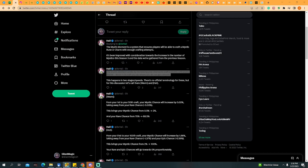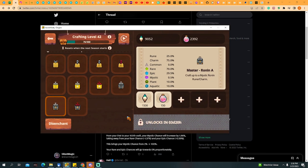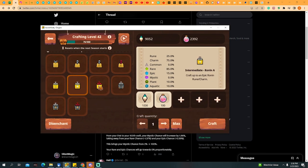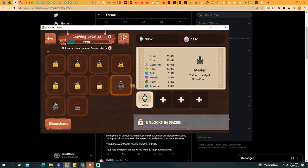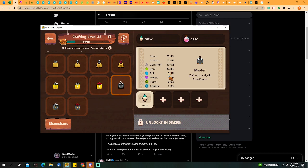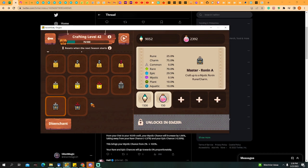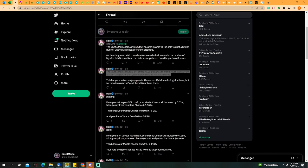Here, when you craft using Rune A and B, every craft increases your chances to craft a Mystic. I think until 100% you can craft. If you check the first Master craft, the ones with no Rune and no SLP, the chances will not increase. You can see here in Rune 25%, in Charm 75%, in Common 60%, in Rare 34%, and Epic 5.5%.